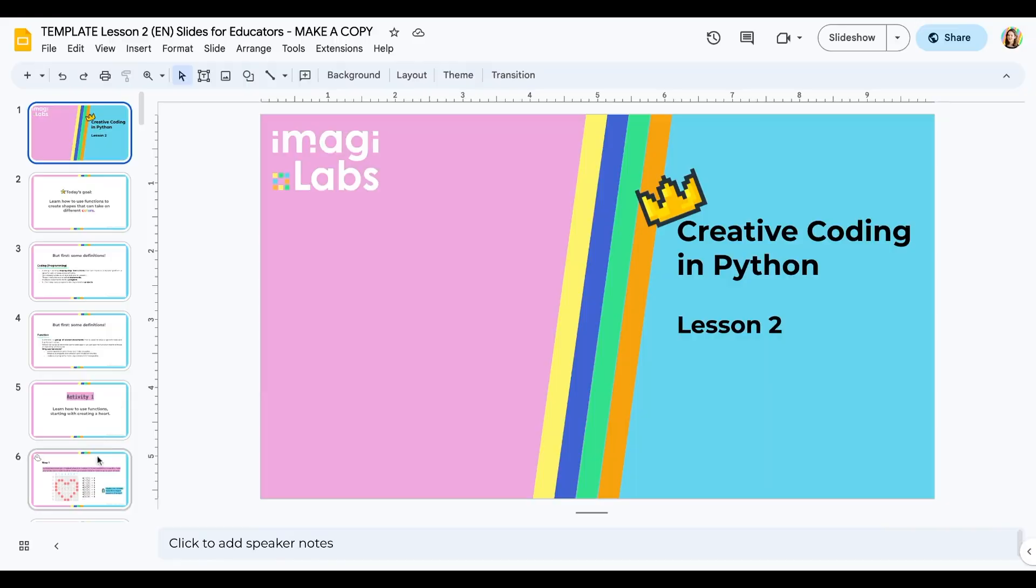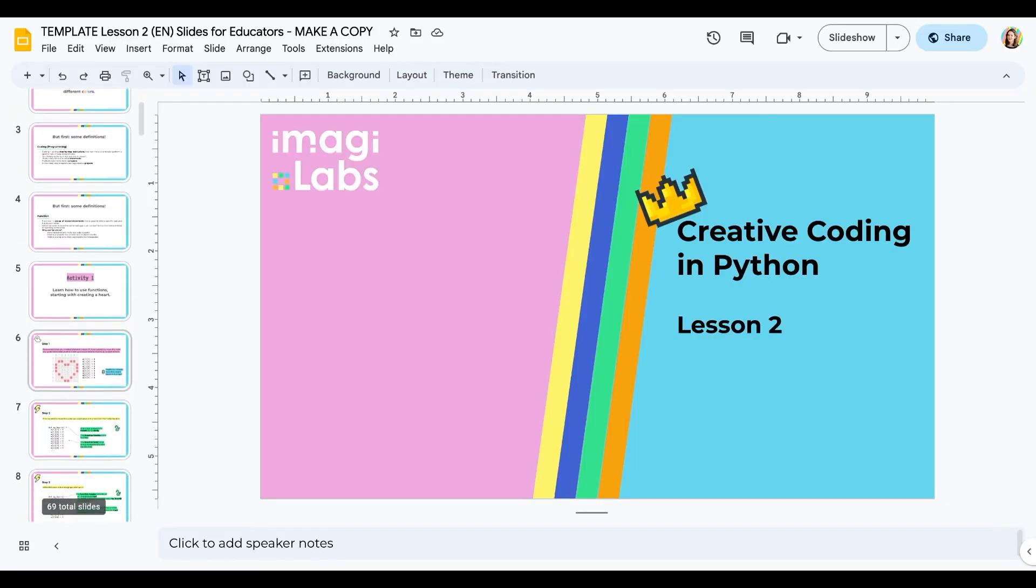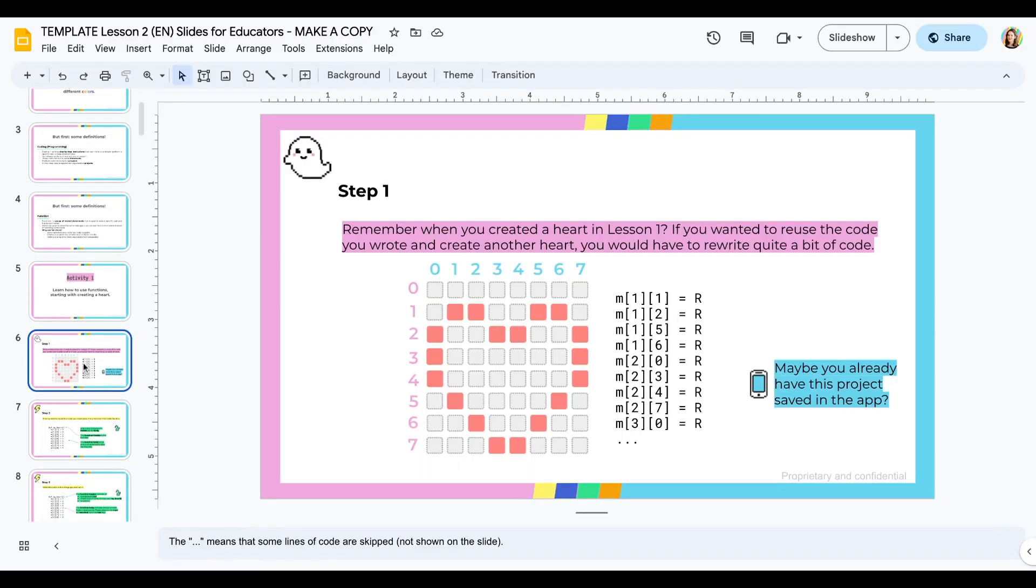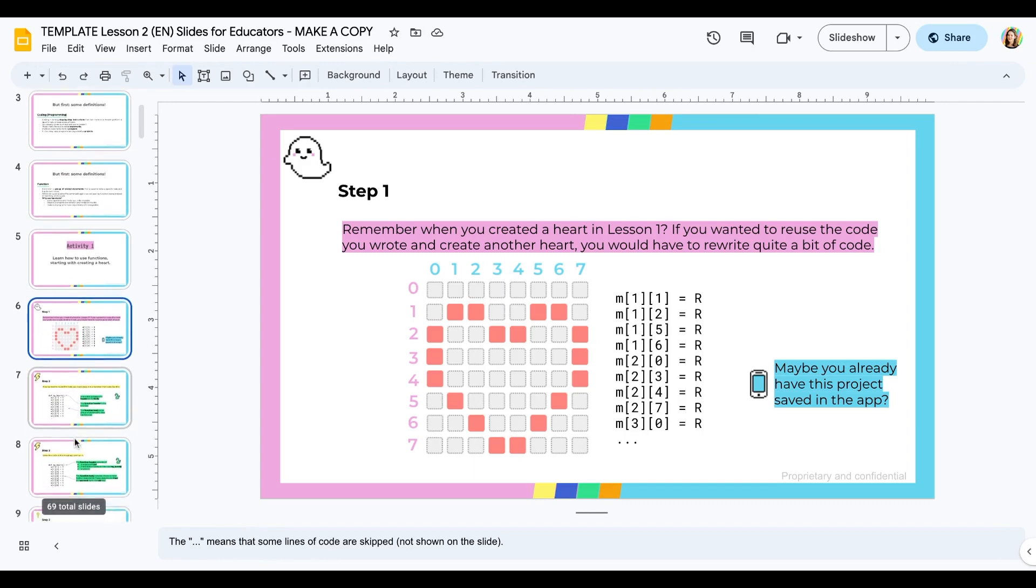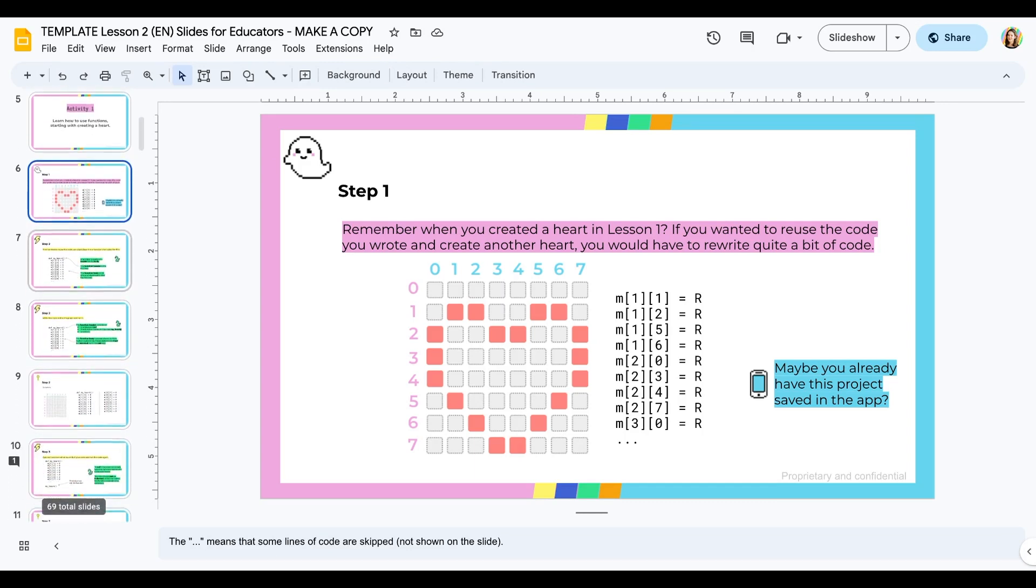You can access the Creative Coding Curriculum as slides, which include teaching notes to help you explain different Python concepts to your students.